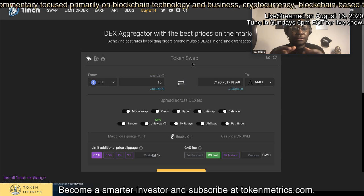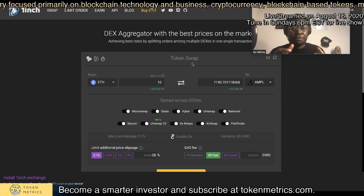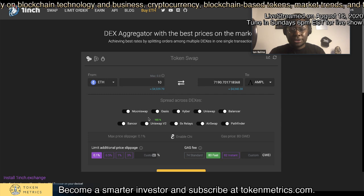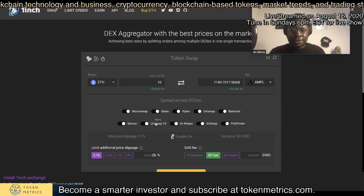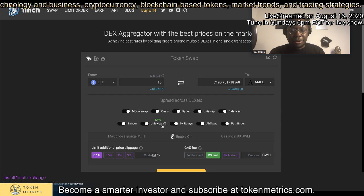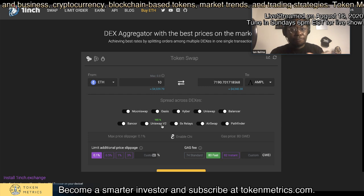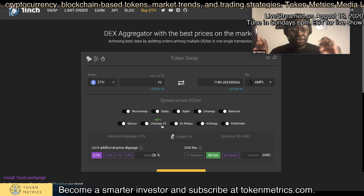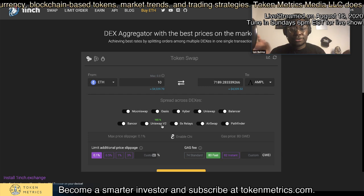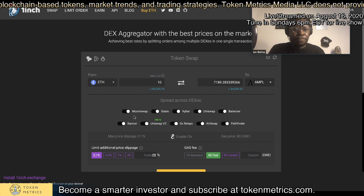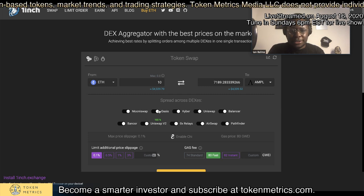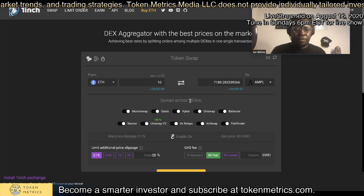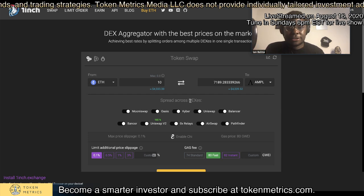You have less slippage and you end up saving a lot more money. For this trade it basically sends everything to one DEX. However, if you have large orders, it divides that up and sends it to several DEXs so you get better price execution. This includes MoonSwap, Oasis, Kyber — all the major DEXs giving you the best price action.